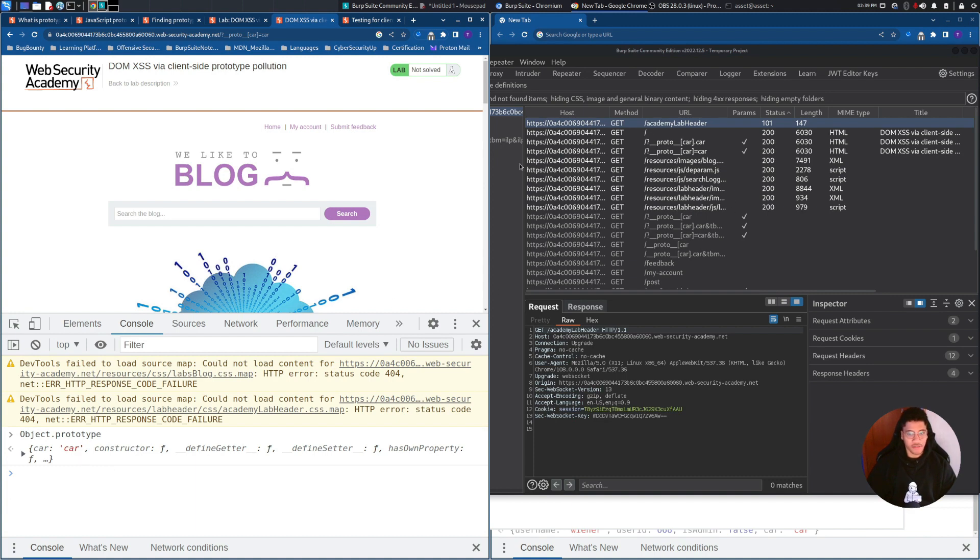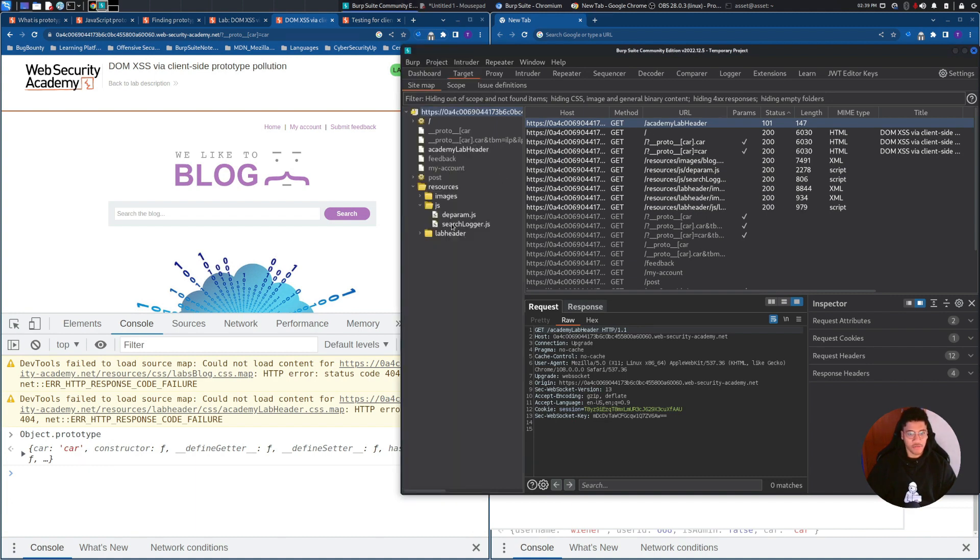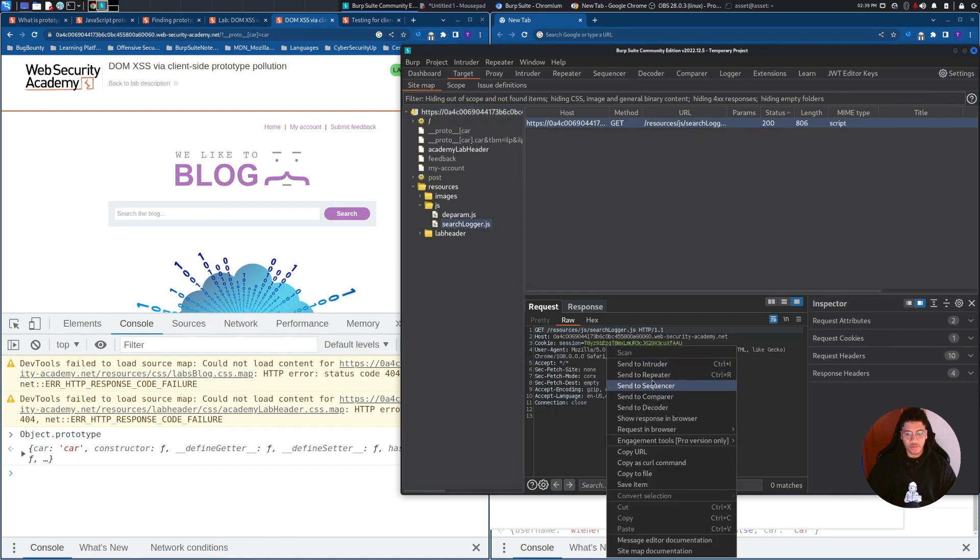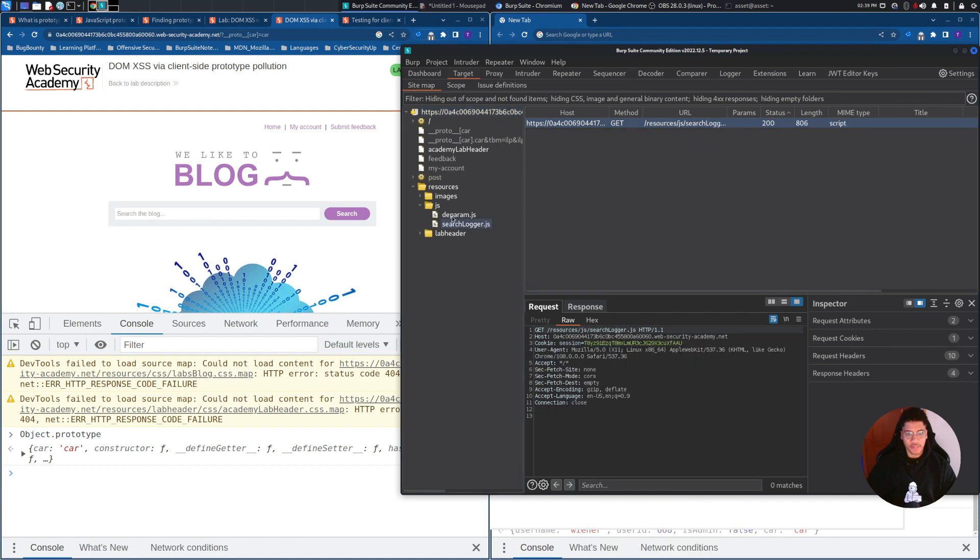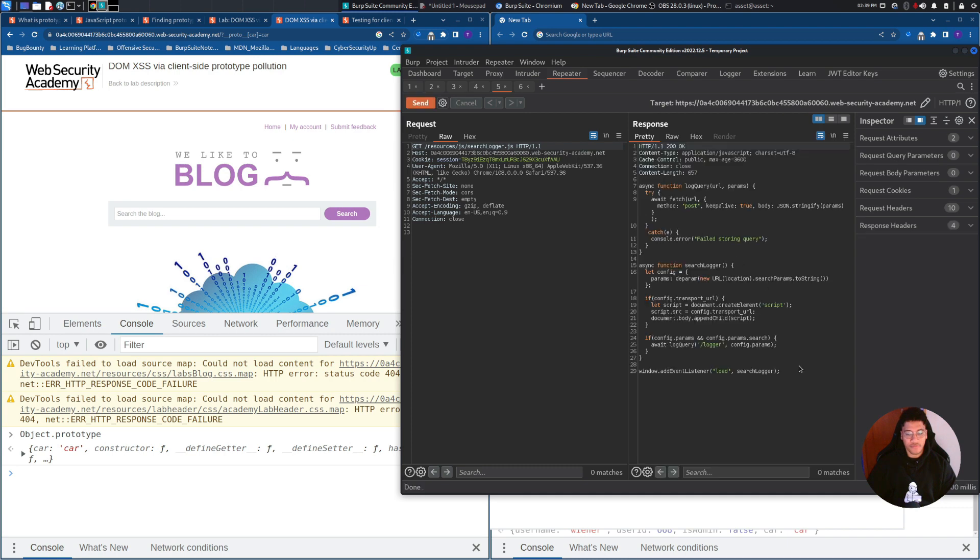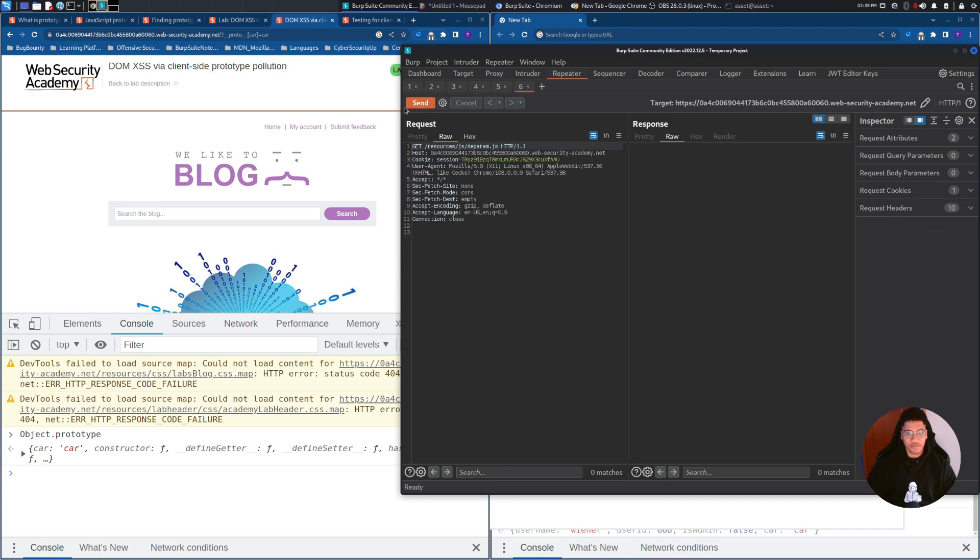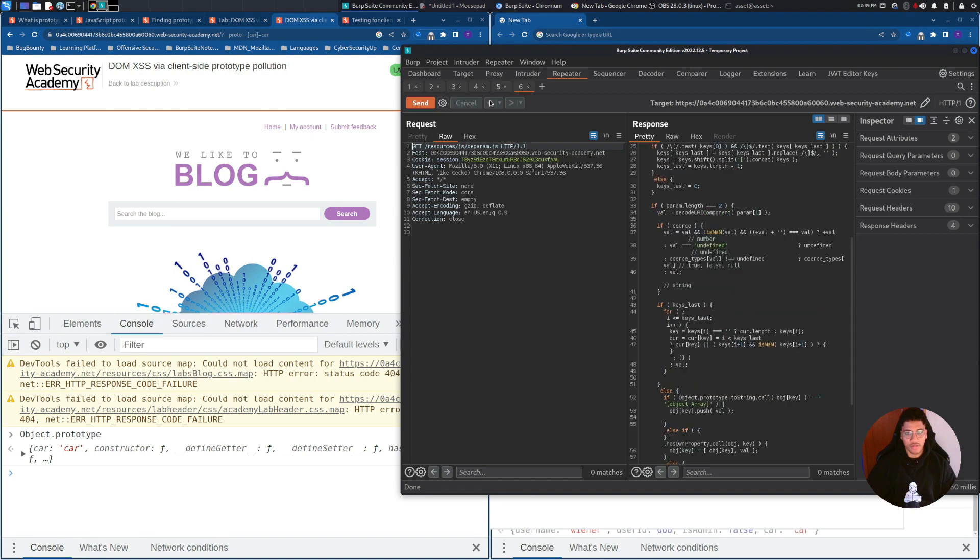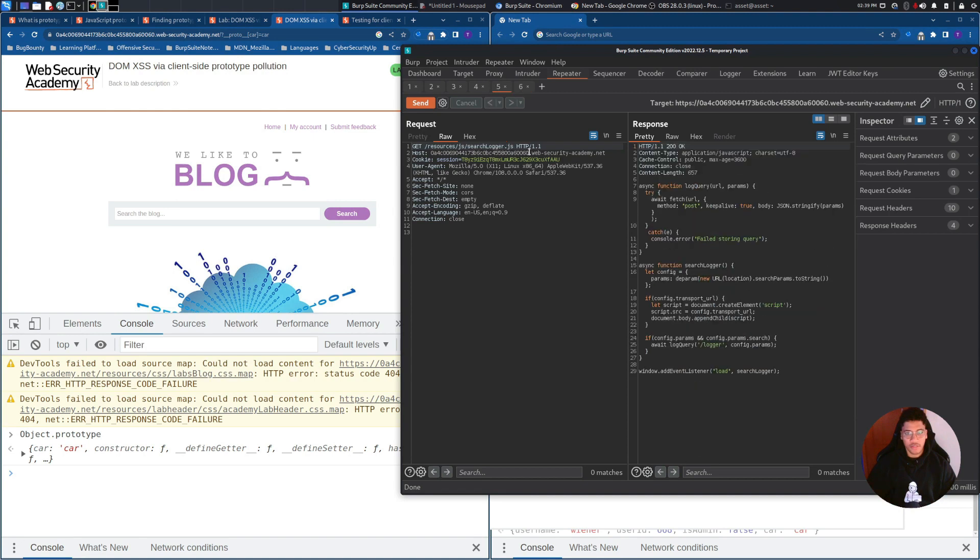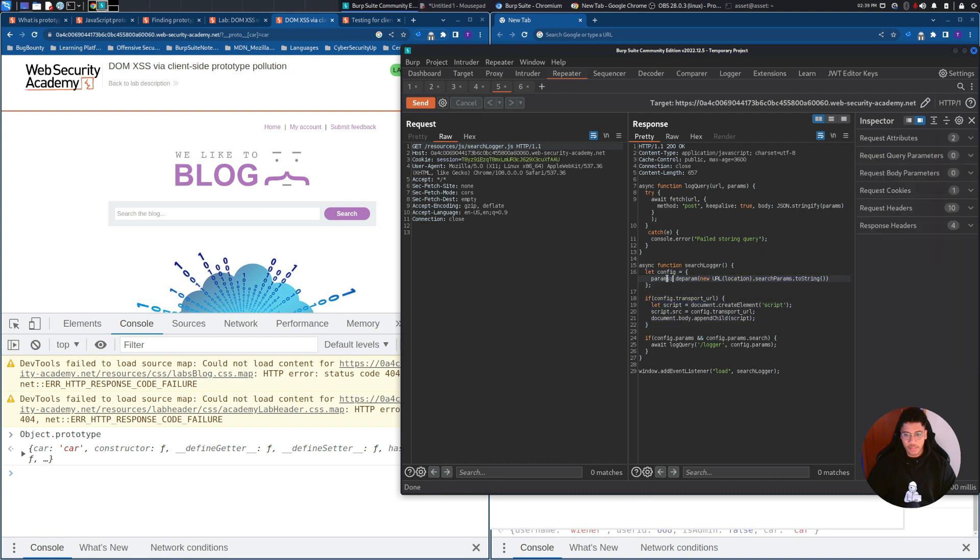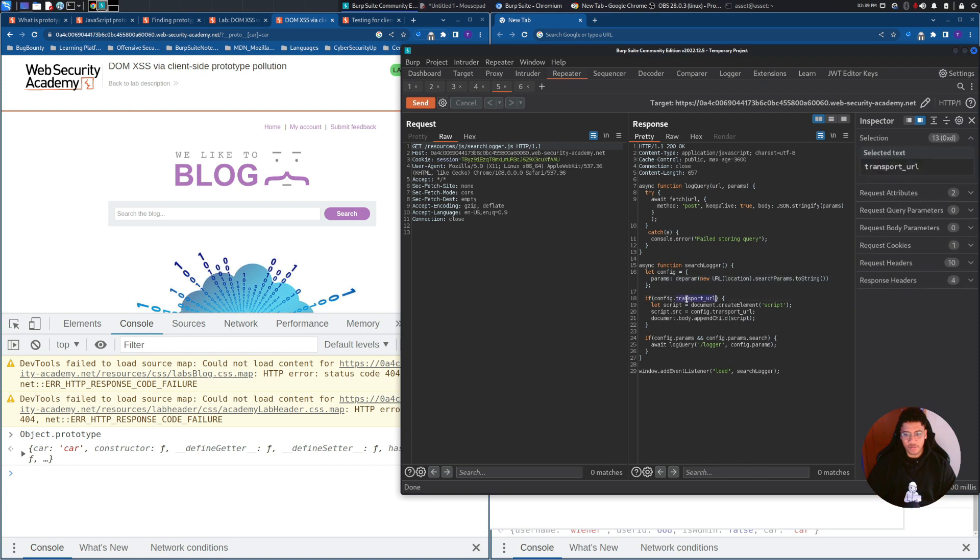We need to find the gadget. I already solved this lab, so I will go directly to the JavaScript file that will allow us to inject it. There are two main files. This one is used to split values from the URL, and the other one is the one that interests us the most, because it has an object defined config, which has this property transport_url. If it's available,